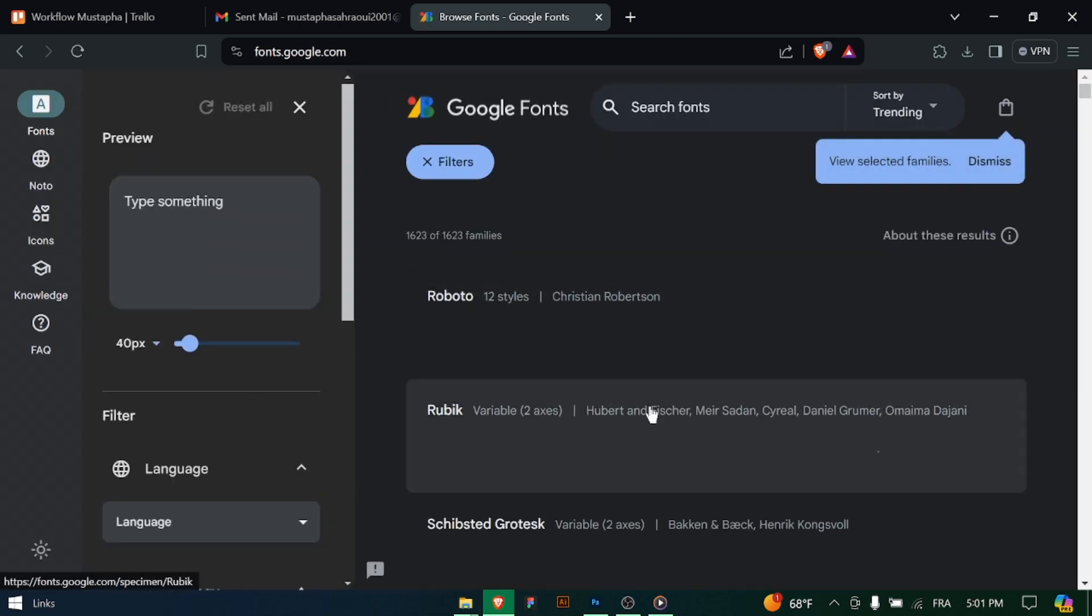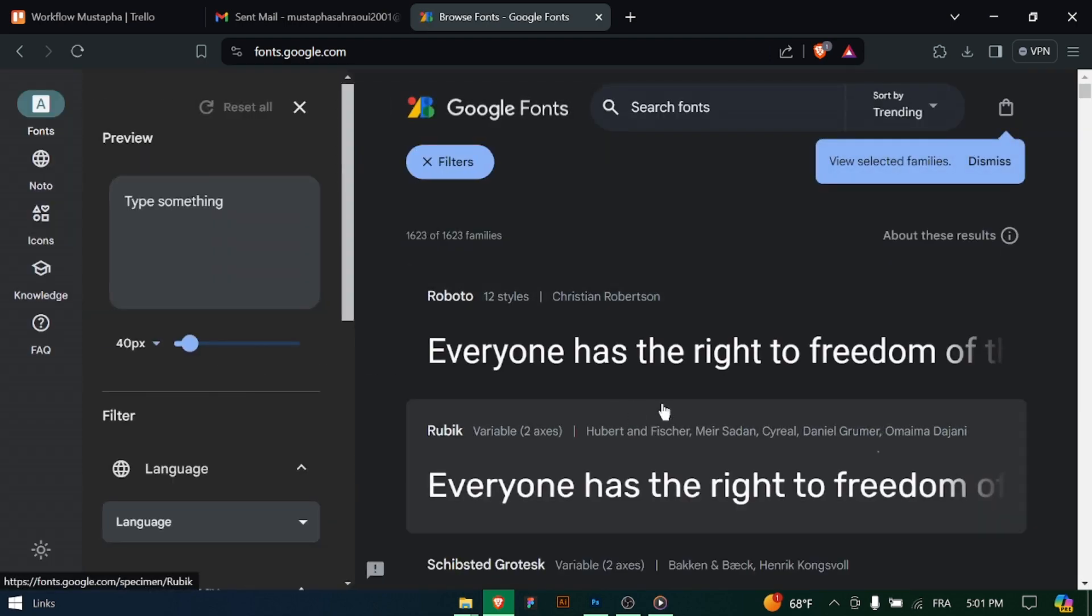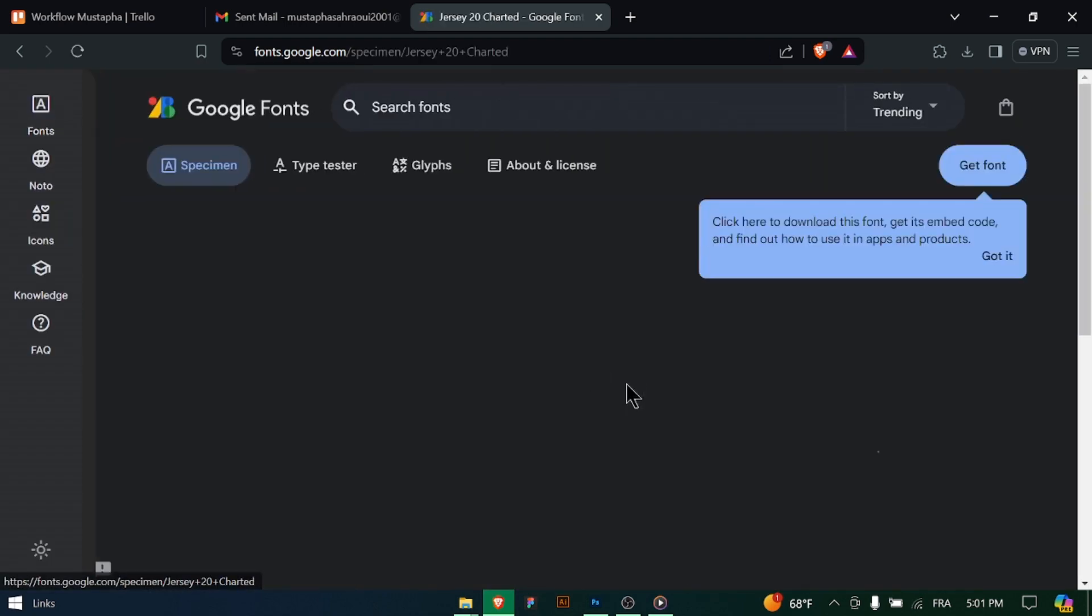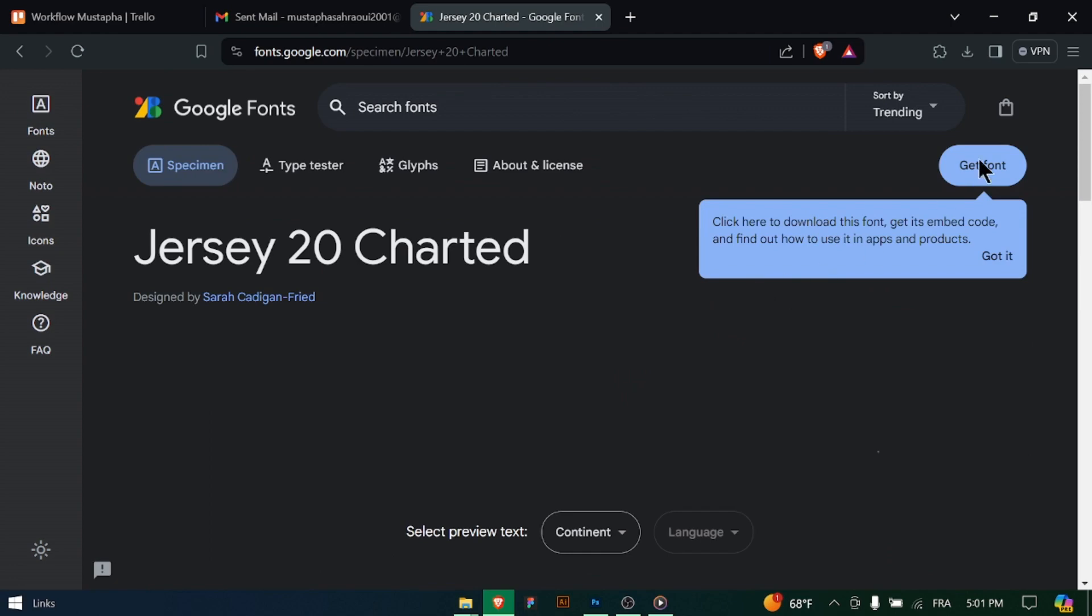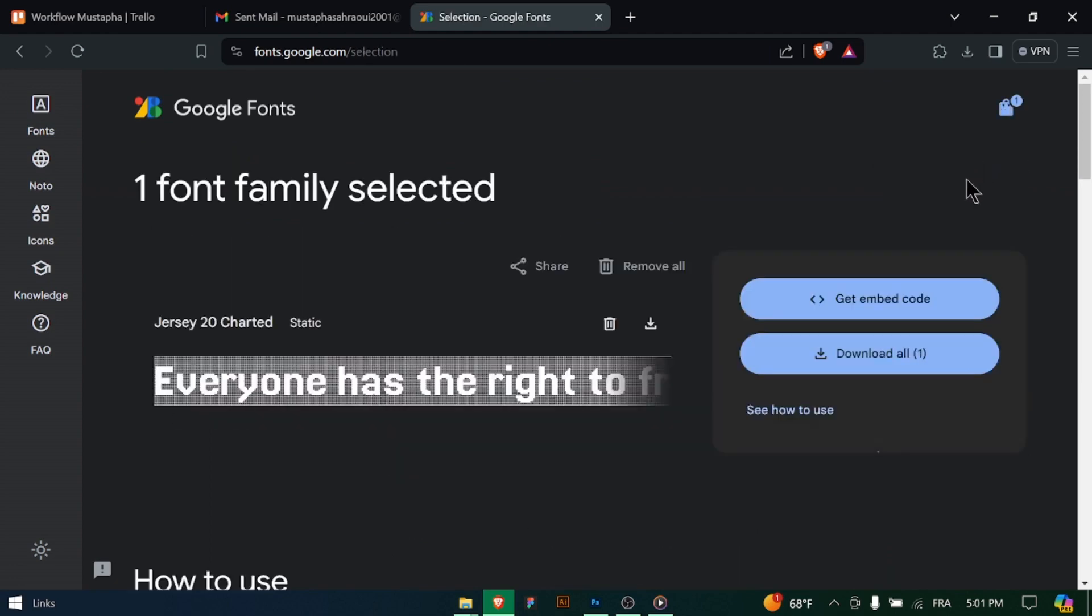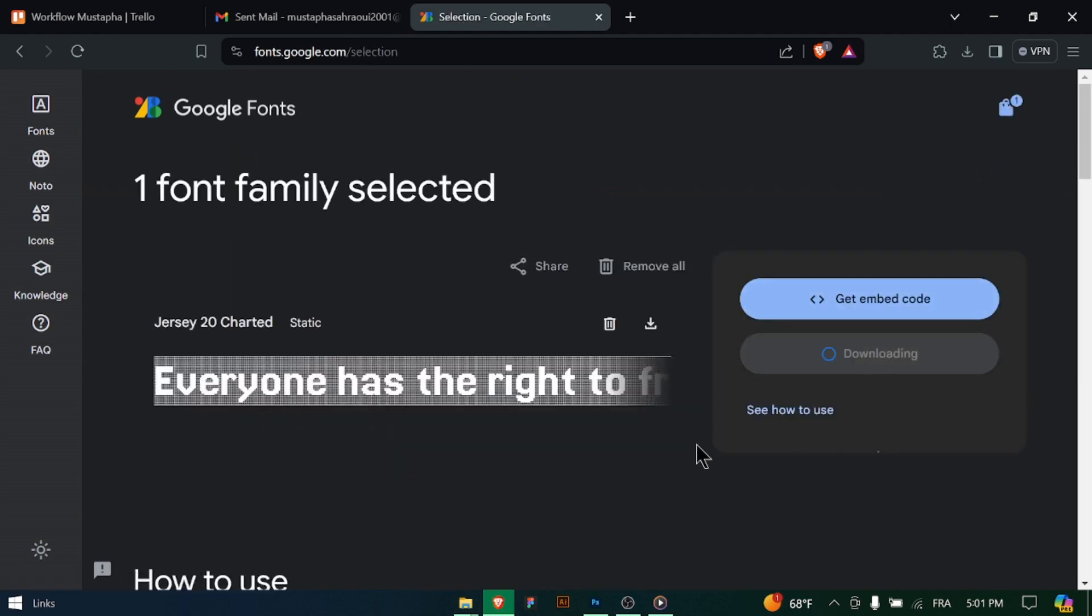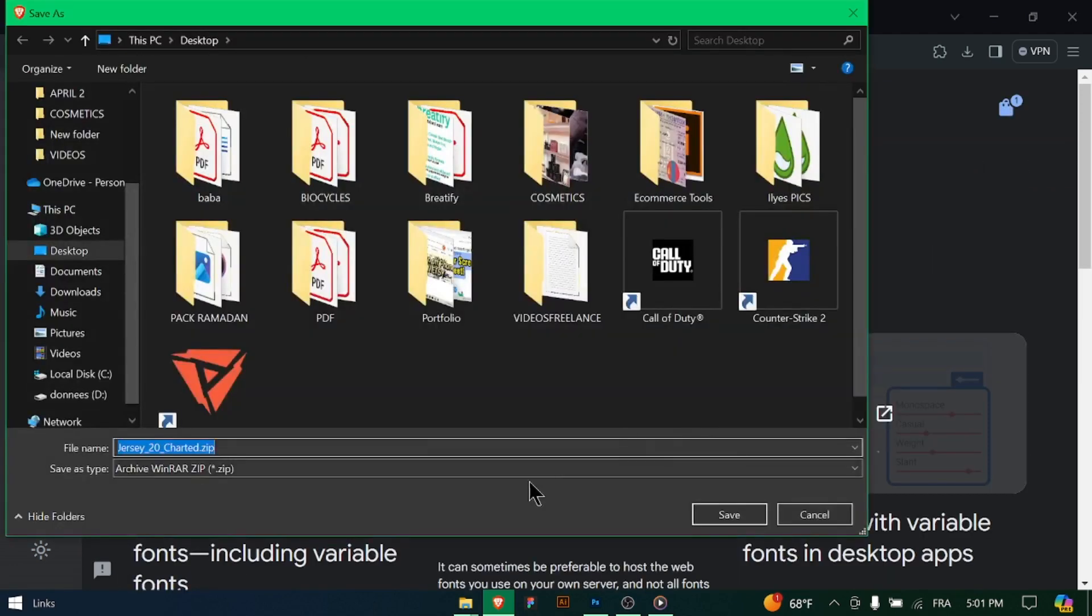Start by browsing font websites such as Google Fonts, Adobe Fonts, or other font repositories. Find the fonts you want to add to Photoshop and download them to your computer.